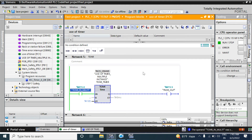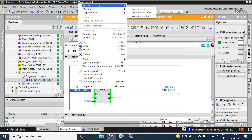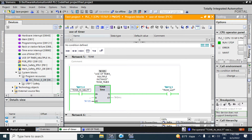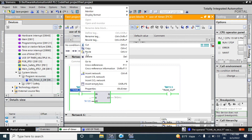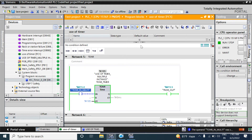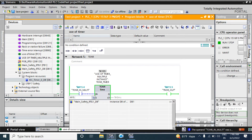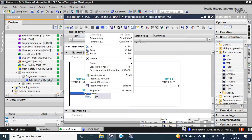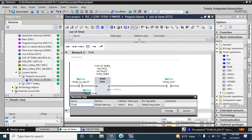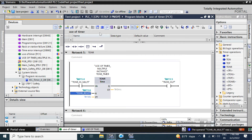After the preset time expires it will give the output. This TONR function has an extra feature — it has a reset pin. You can reset during the running or you can press reset after the output is given. Now download it again. It works like an on-delay timer: after 10 seconds expire it will give an output.